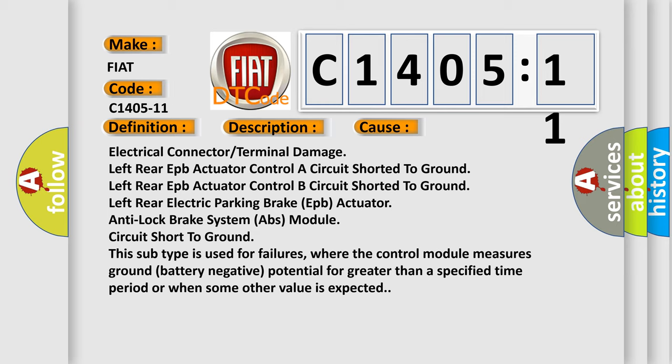This subtype is used for failures where the control module measures ground battery negative potential for greater than a specified time period or when some other value is expected.